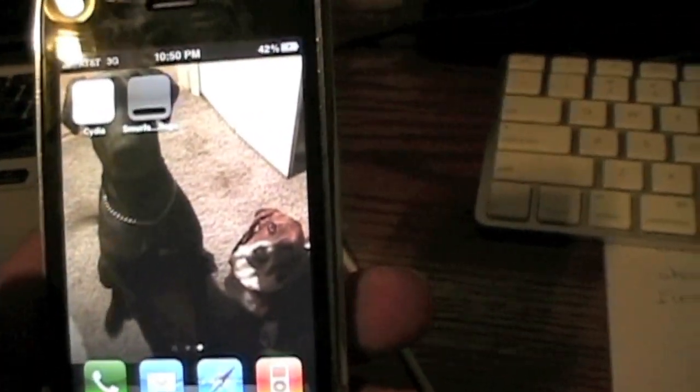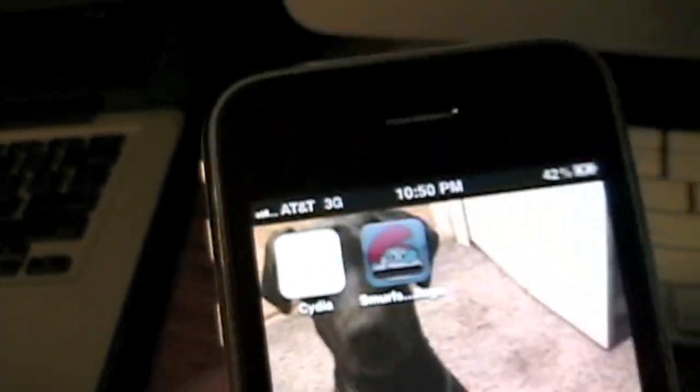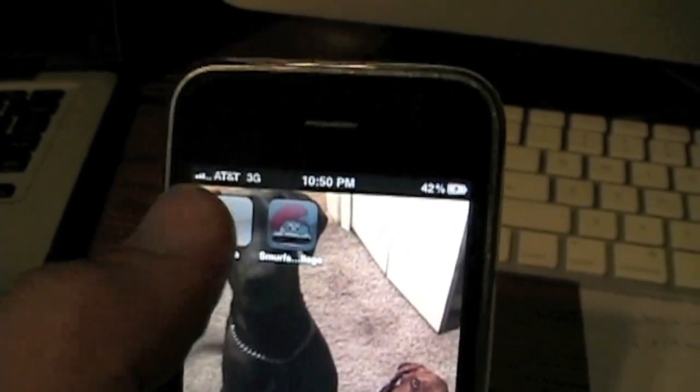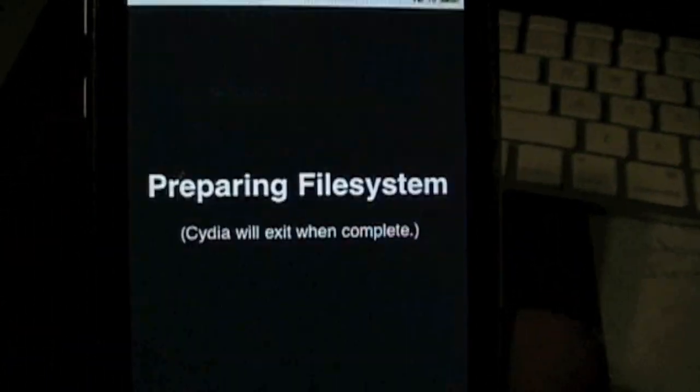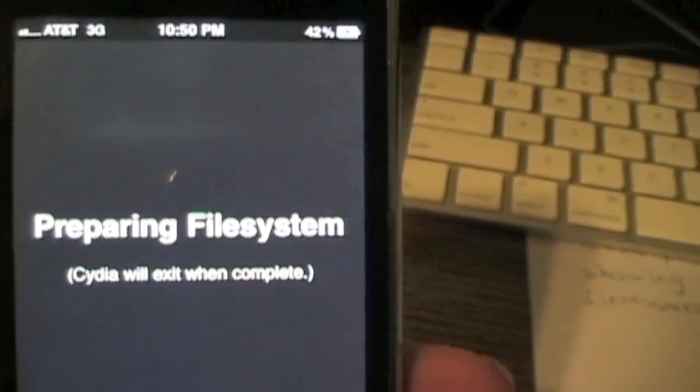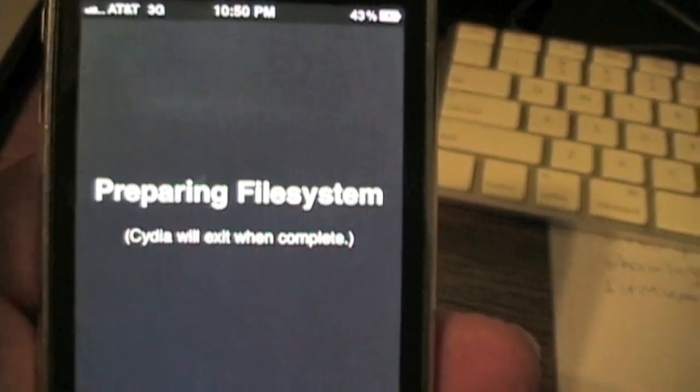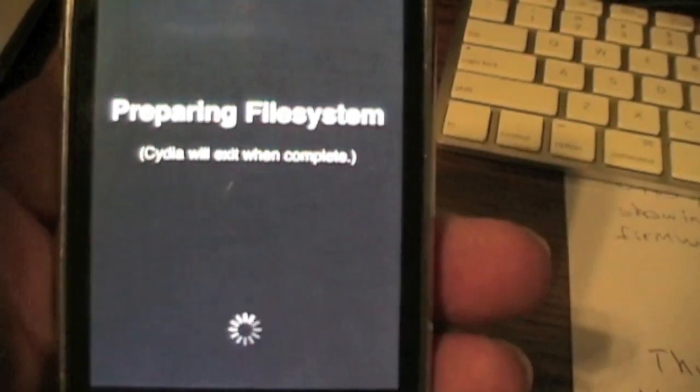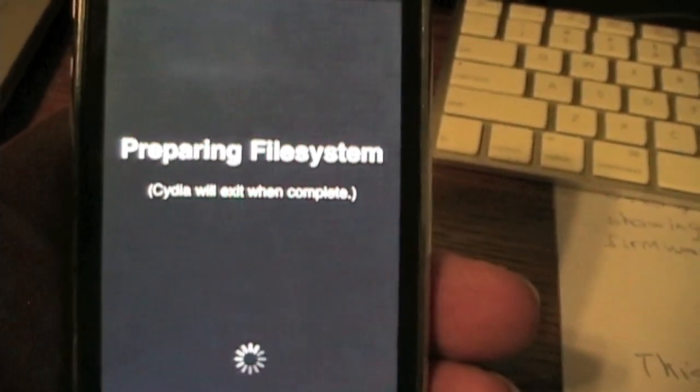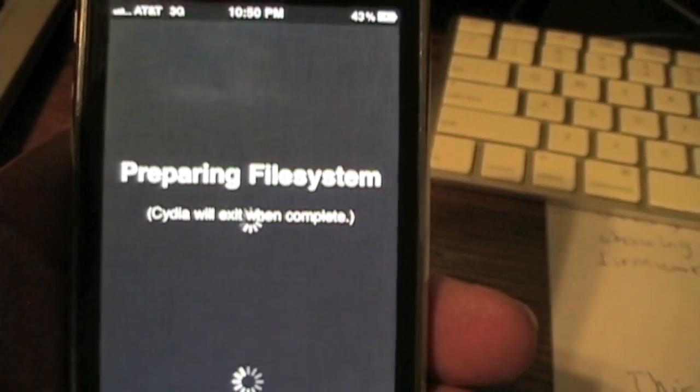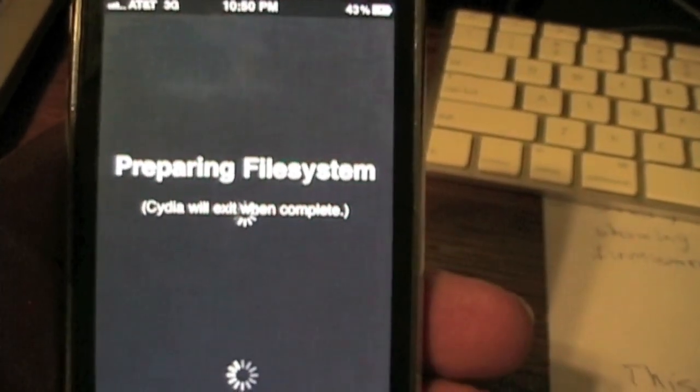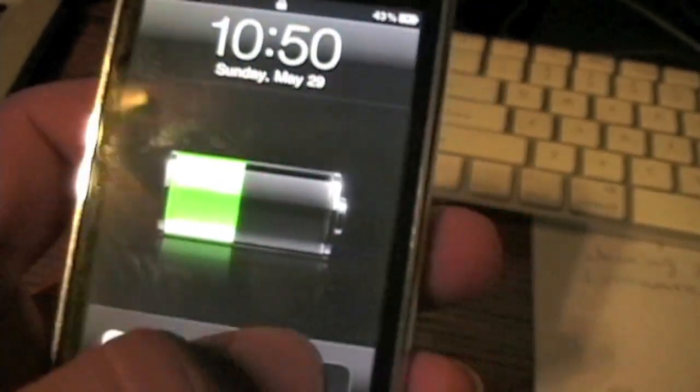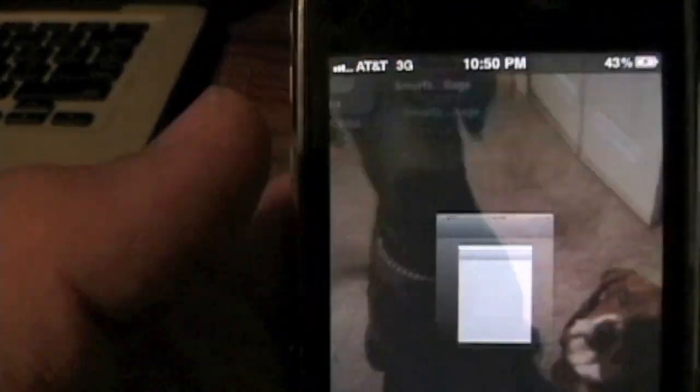As you can see, Cydia is installed. Go ahead and open up Cydia and let Cydia do its thing. It's going to load up some files and then respring your device. Just let it do what it's going to do. Go back and open up Cydia again.